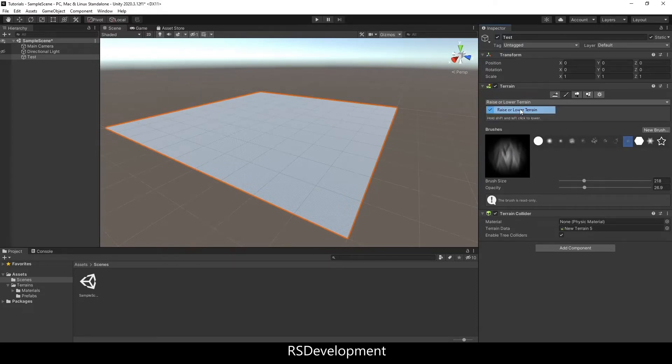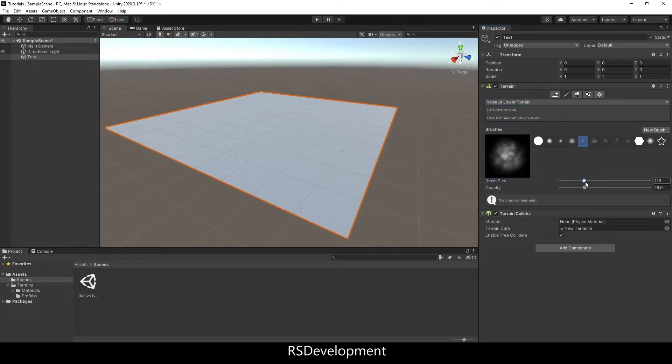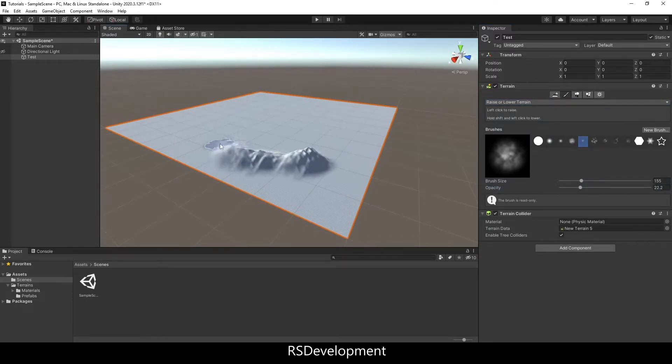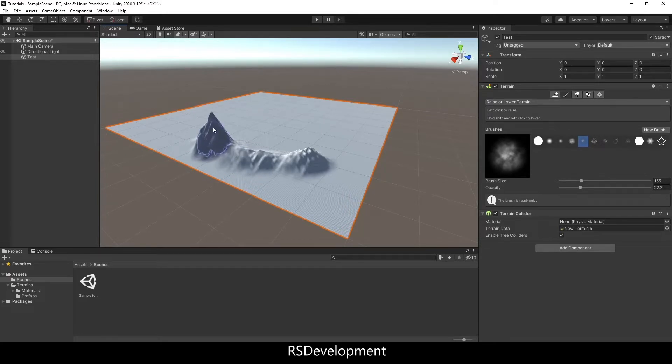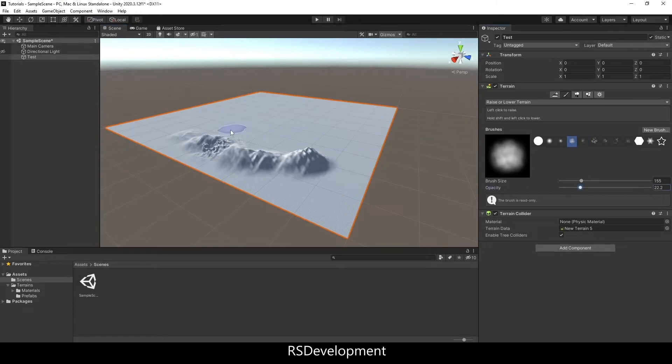Within the paint texture, I'm going to select Raise or Lower Terrain, select one of the built-in brush tools, select a size and opacity, and start painting height onto the terrain. I can hold Shift and left click to lower the terrain or just left click to raise the terrain.